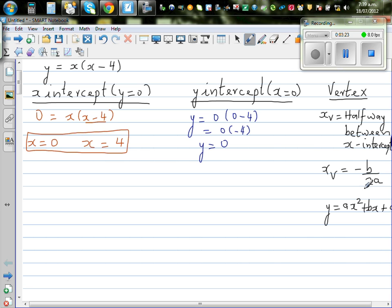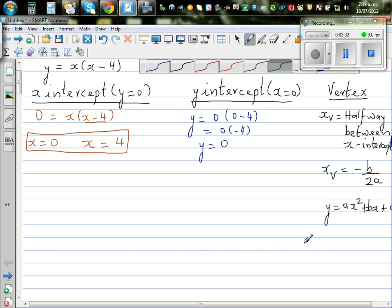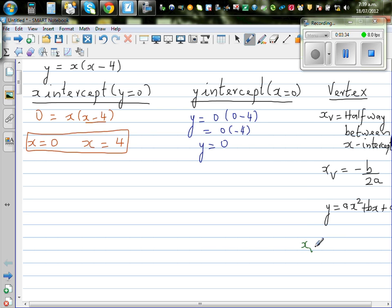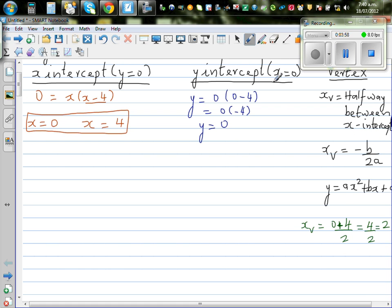Now for the vertex, it is halfway between the x-intercepts. So xv is (0 plus 4) divided by 2, which is 4 divided by 2, which is 2. So the x-coordinate of the vertex is 2. We can also verify using the formula: xv equals minus b over 2a.